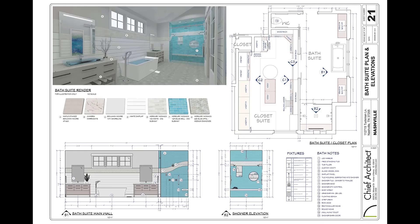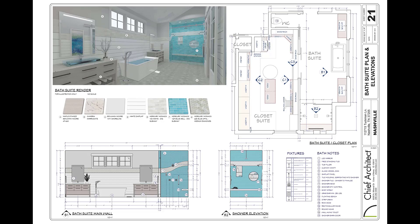Notes can be placed in 2D plan views, elevation views, and even 3D views. Notes placed in plan views can be visible in 3D views and vice versa. Notes placed in an elevation view are visible only from that specific view.